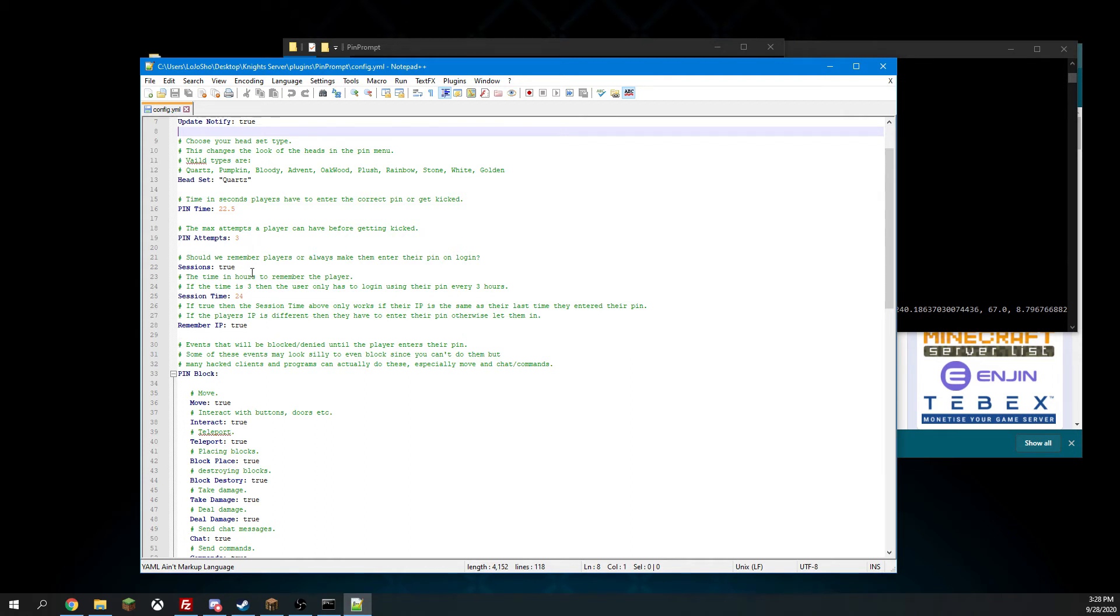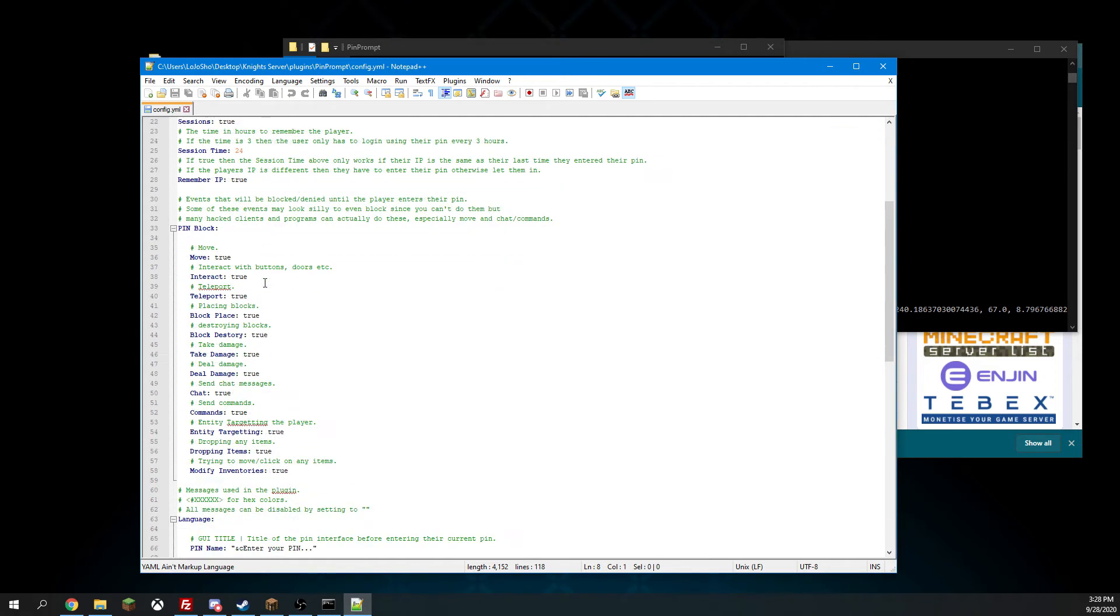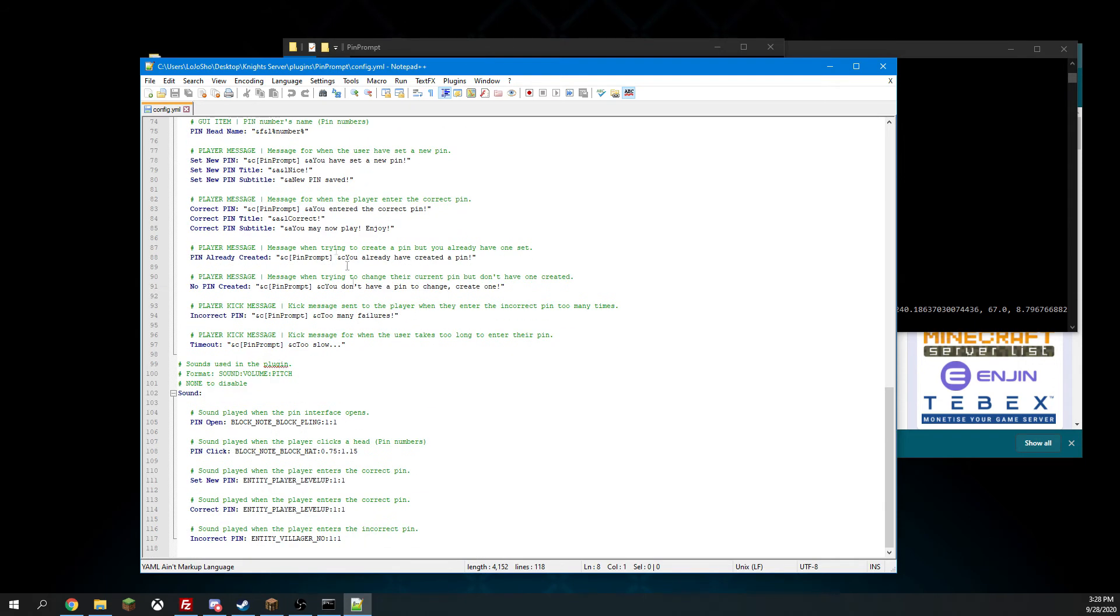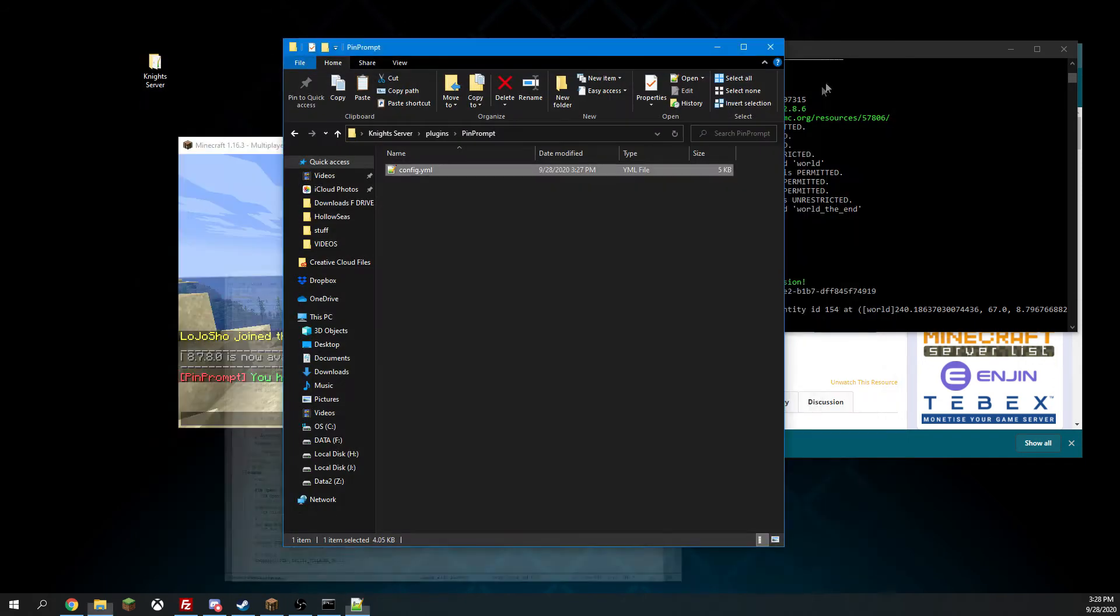And then we have sessions. Sessions allow you to if a player joins from the same IP within 24 hours, it will just let them through their pin, so they don't have to constantly keep entering their pin. You can change all the messages and any sound that you want.